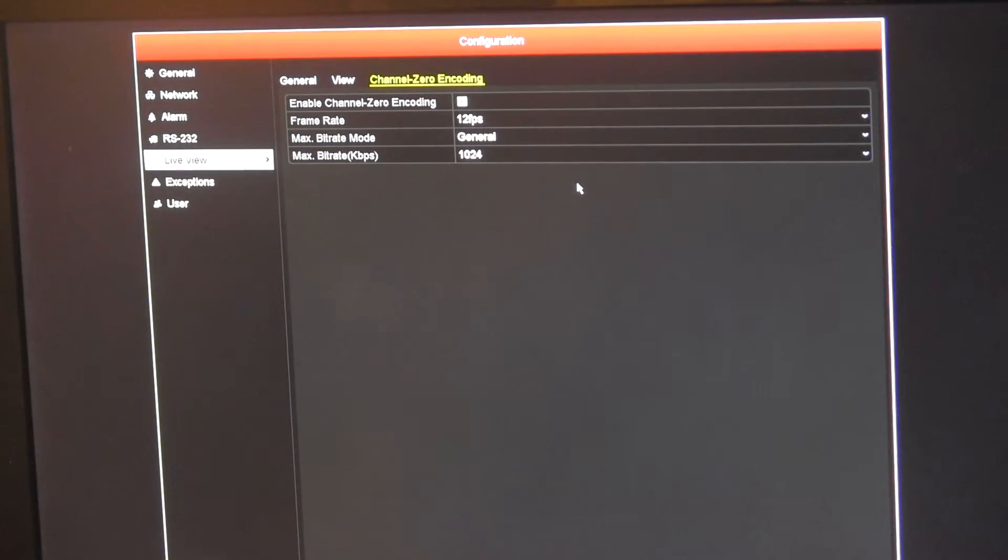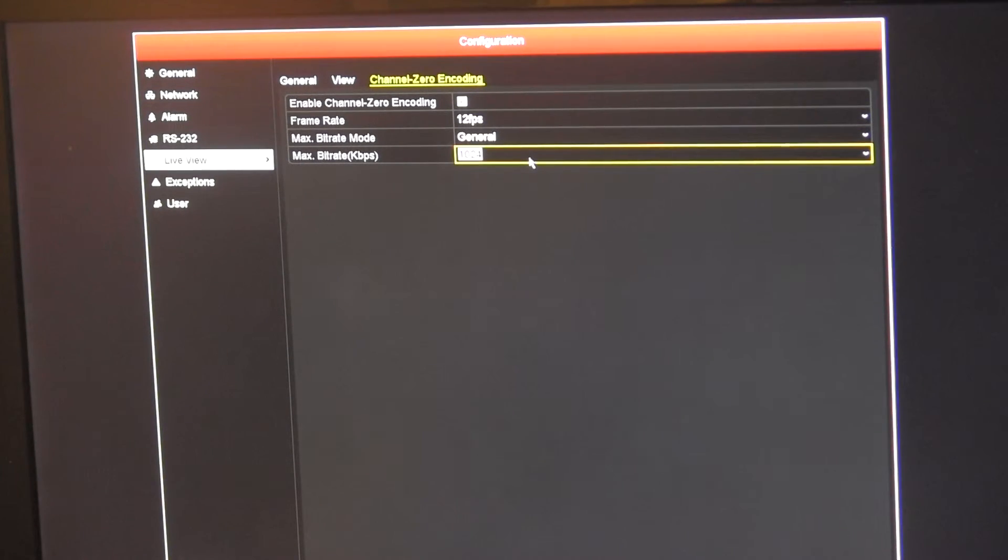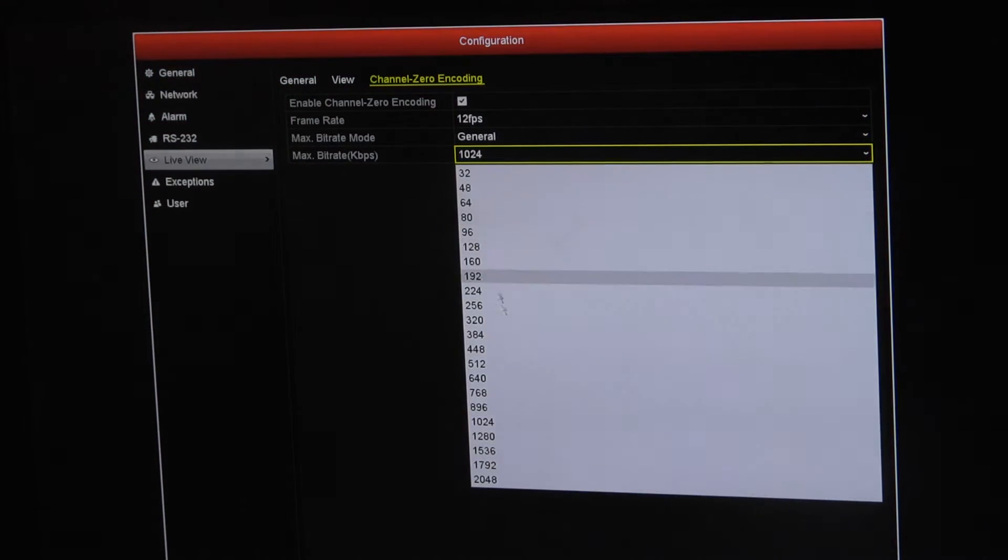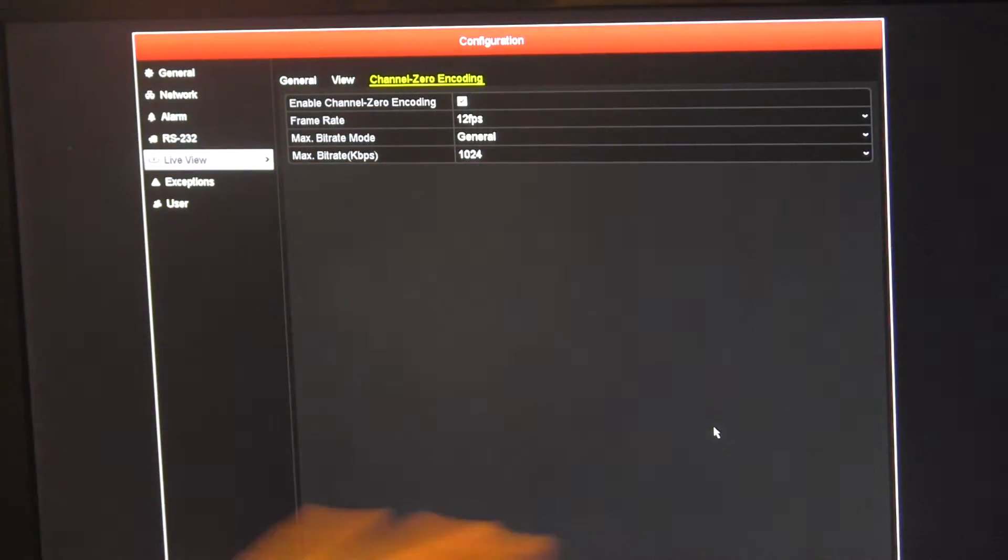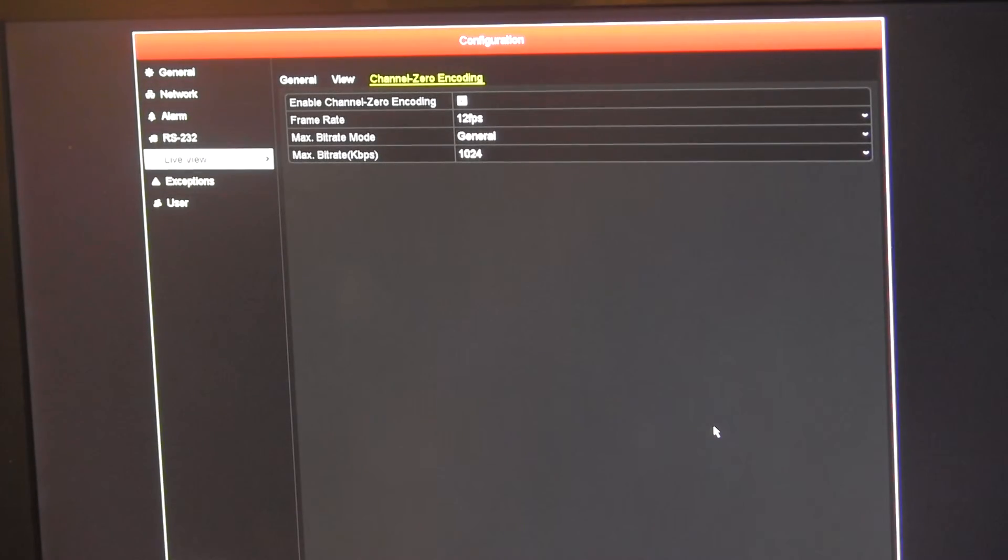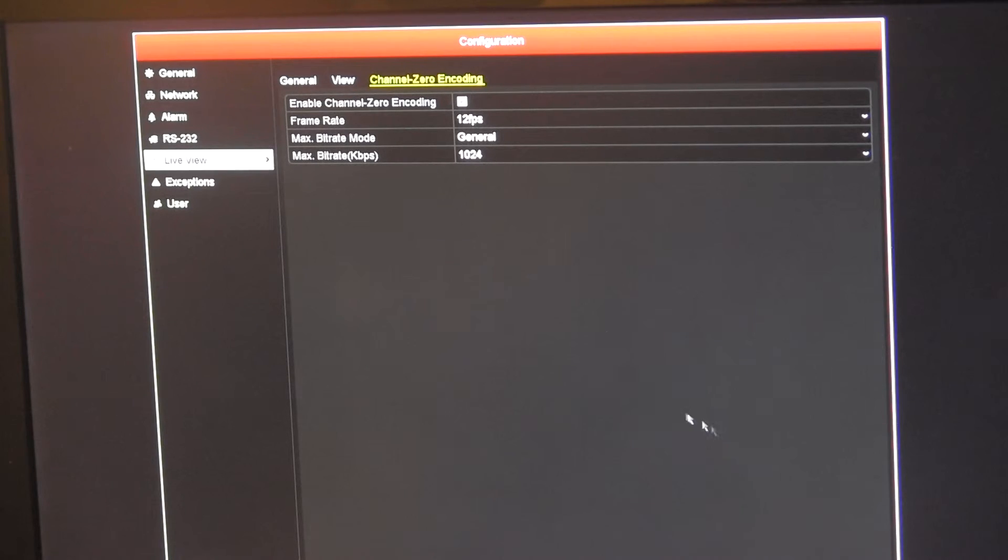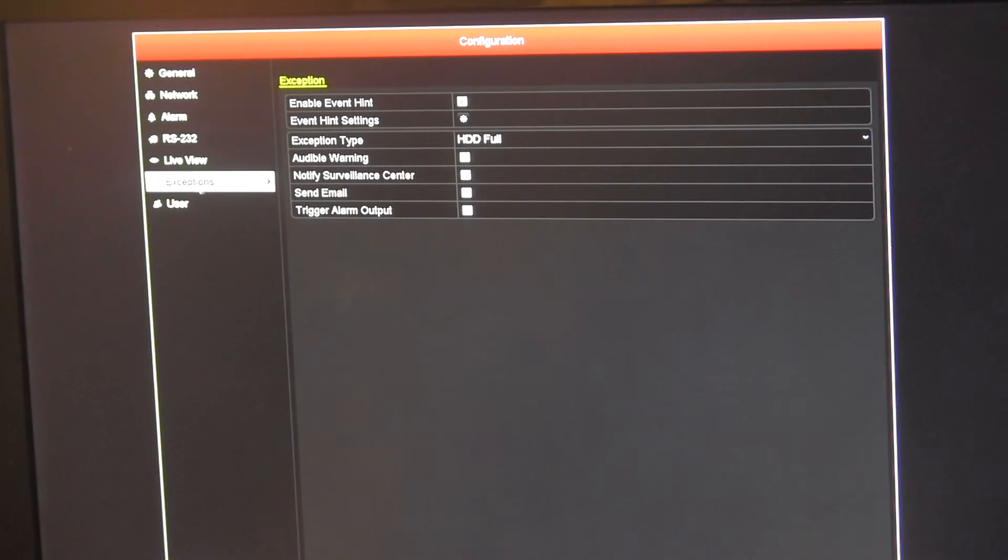Channel 0 is a full view screen of all cameras at low bandwidth over the internet. So if you have a very low internet speed and people need to get into this video remotely, you can come in here and you can adjust the bit rate on a full screen one picture of all the video cameras that ships out over the internet. That's what channel 0 is.